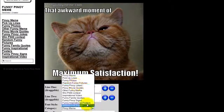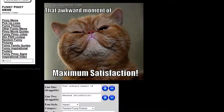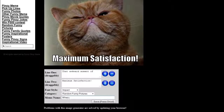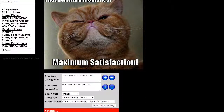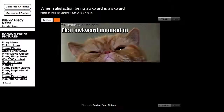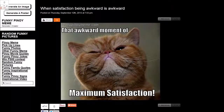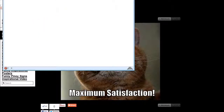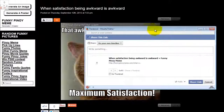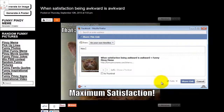I'll do the same stuff here — adjust the font, size, and everything. The caption reads: 'When satisfaction — being awkward is awkward.' I'll click Save, and as you can see, it's the same page that shows up when you choose a picture from the website itself. I'm going to share this one too just for the fun of it. How awkward is that!